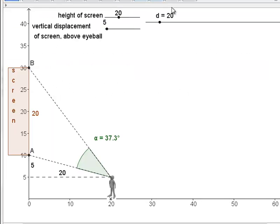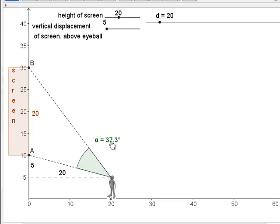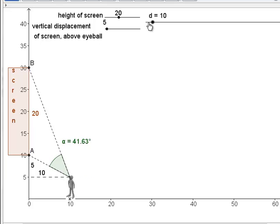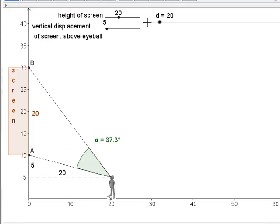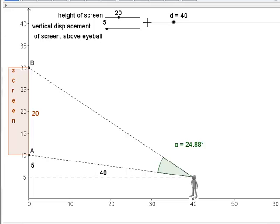Before we draw a diagram, let me bring up a GeoGebra model that represents the situation. Here you see somebody standing looking at a screen, and the viewing angle is shown — currently it's 37.3 degrees. The viewing angle is the angle between the ray from the viewer's eyeball to the top of the screen and the ray from the eyeball to the bottom of the screen.